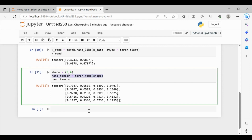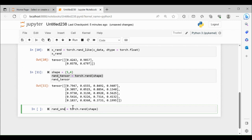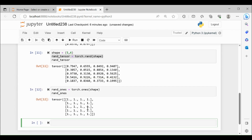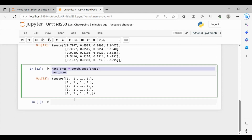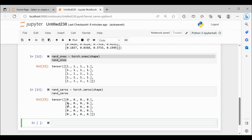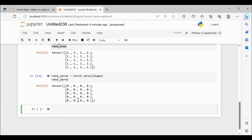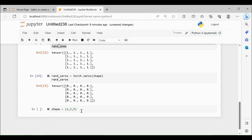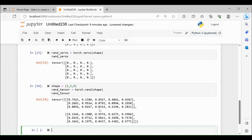If you are interested in creating a tensor of ones, you can use torch.ones and pass the shape — let me name it rand_ones. Similarly, you can do the same for zeros: rand_zeros equal to torch.zeros with shape (5, 4), which will create a 5x4 matrix with all zeros. Suppose you are interested in a three-dimensional matrix, then you can pass the shape as (2, 3, 5).